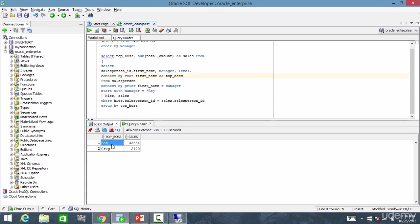Bob is 433,384 and Greg is 2420. See, you can see the data broken down by the top boss.